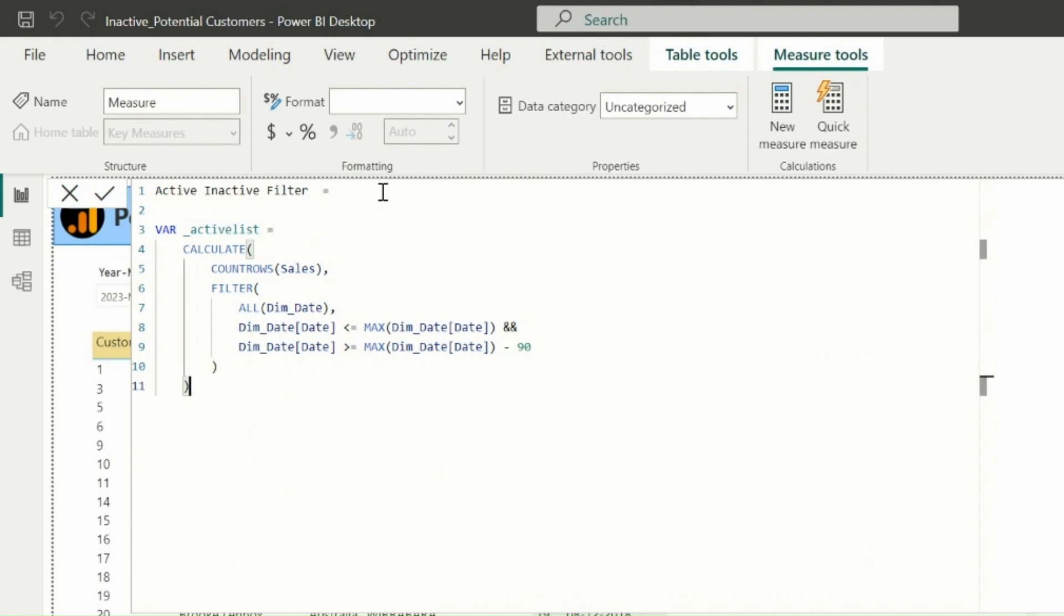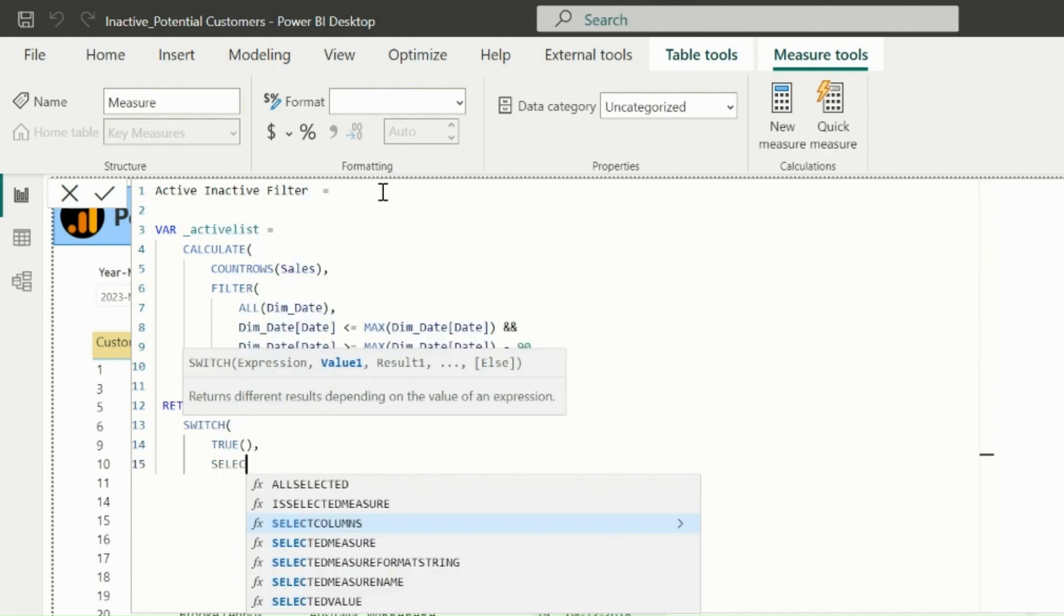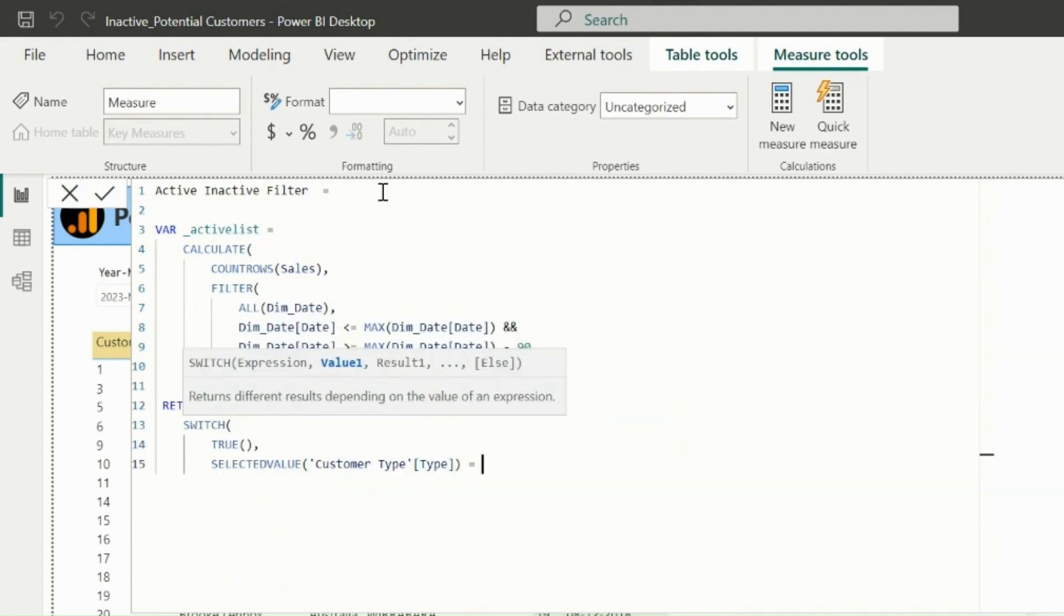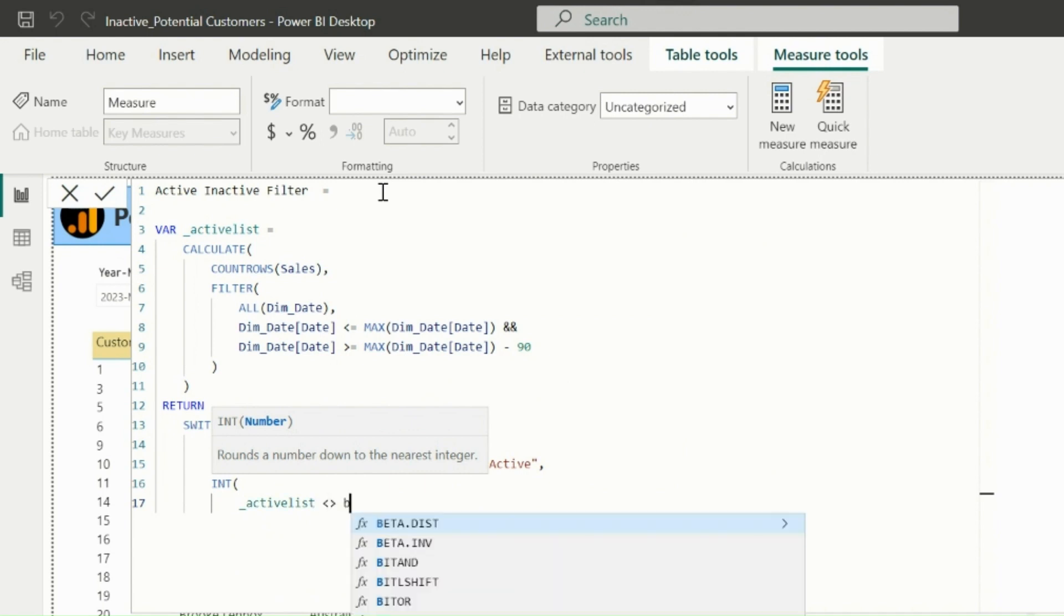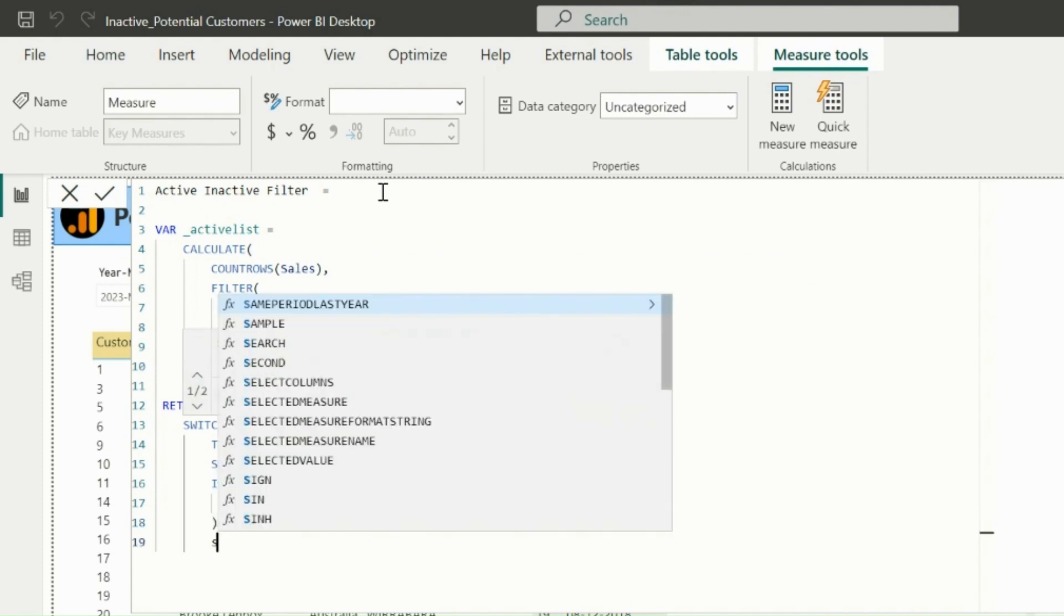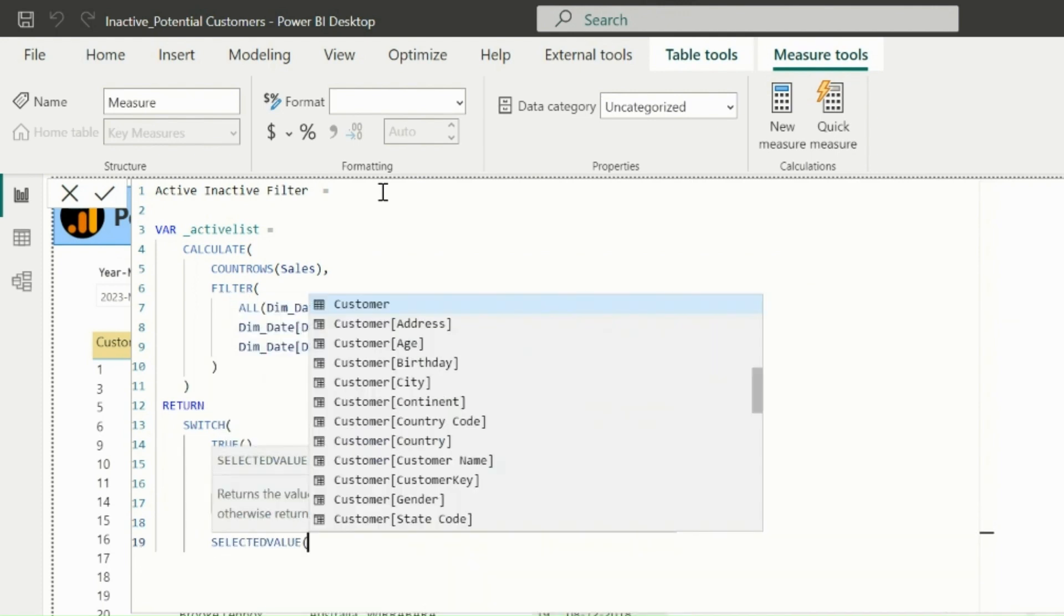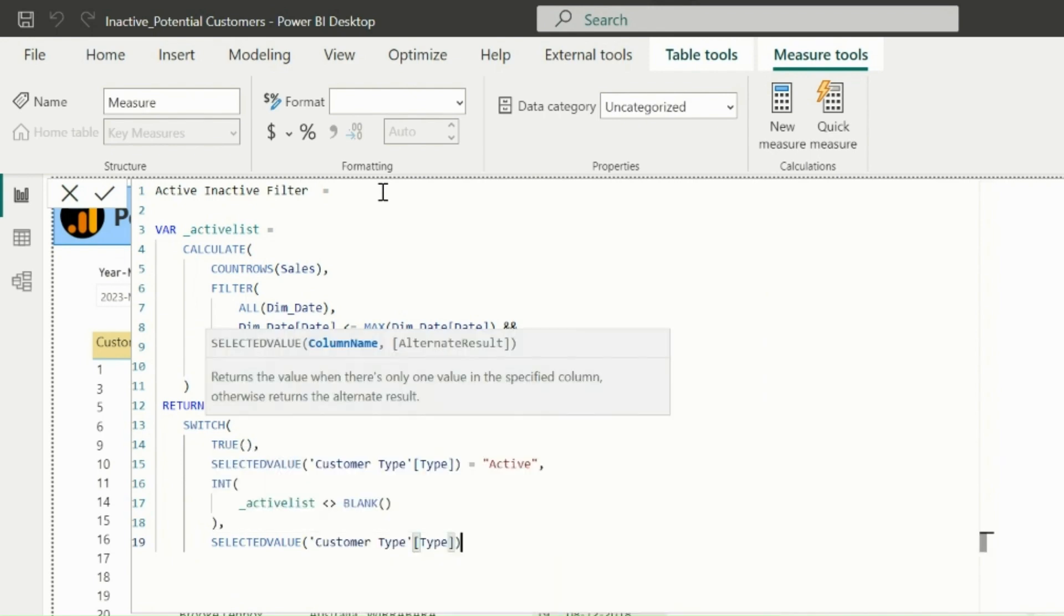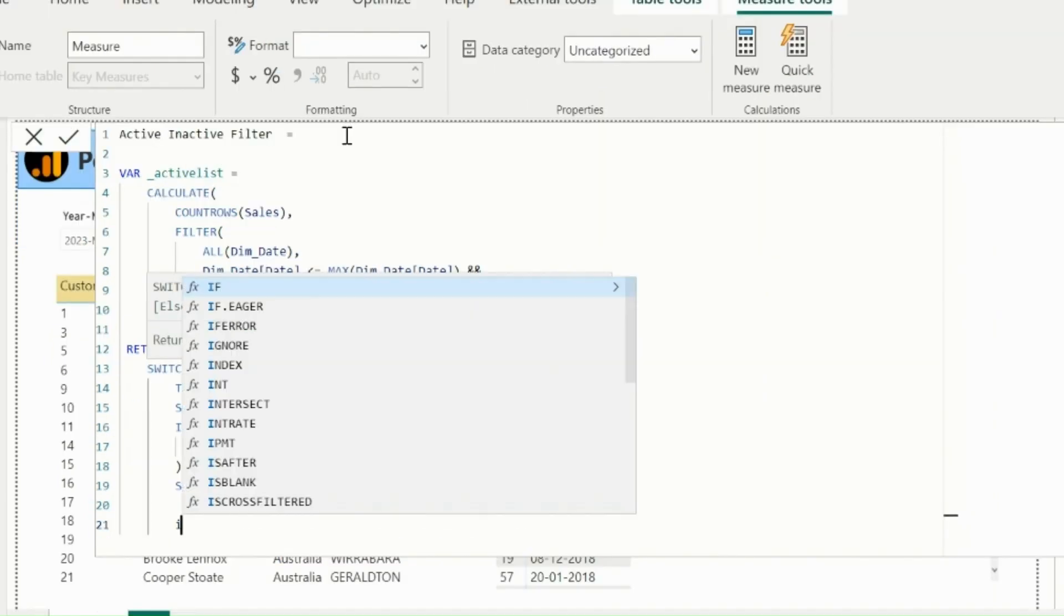In my return statement, I will start with switch true logic, and then validate if selected value from the slicer is active customers. Then I just need to check if my variable active list should not be equal to blank. I also need to convert this result as integer value to use it in my filter. For inactive customers, I need to validate with two conditions. So I will mention if selected value of customer type is equal to inactive, then first check is it should not be part of active list.